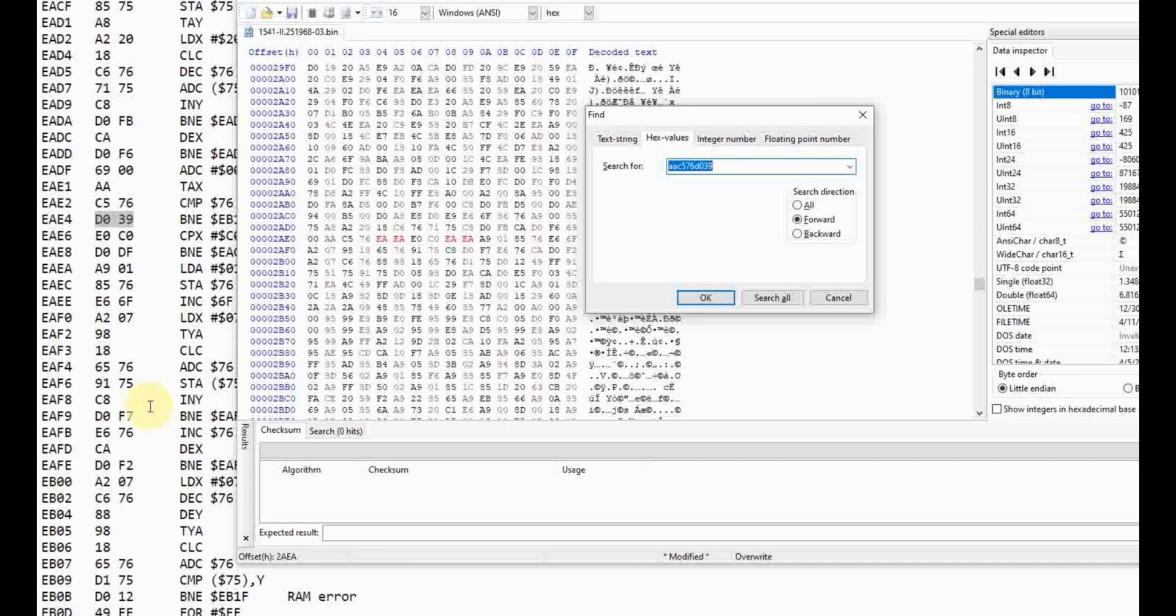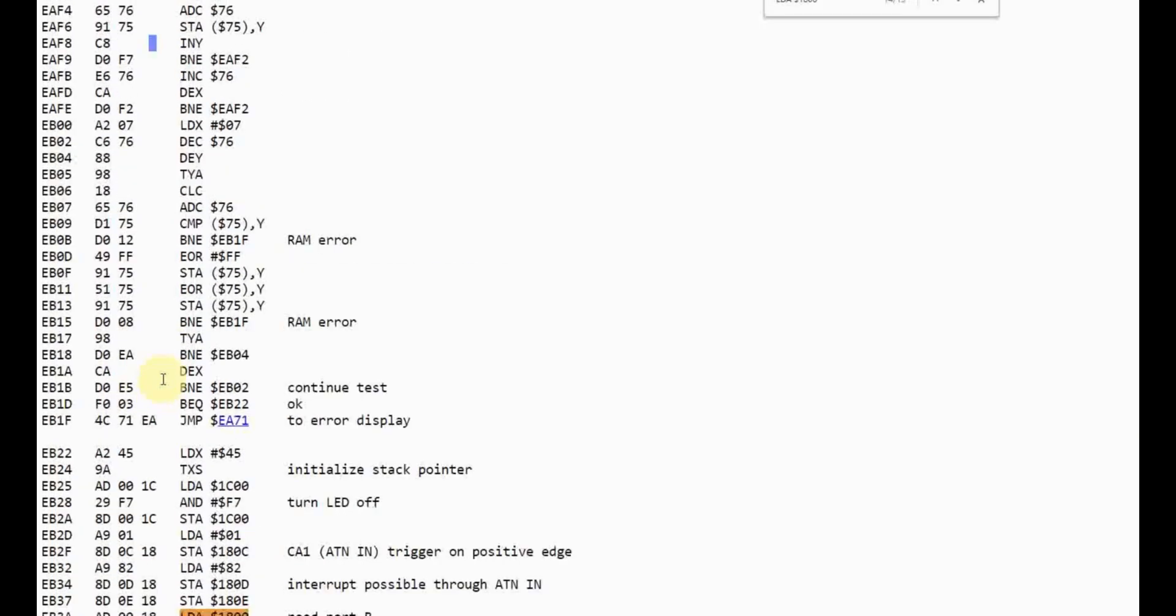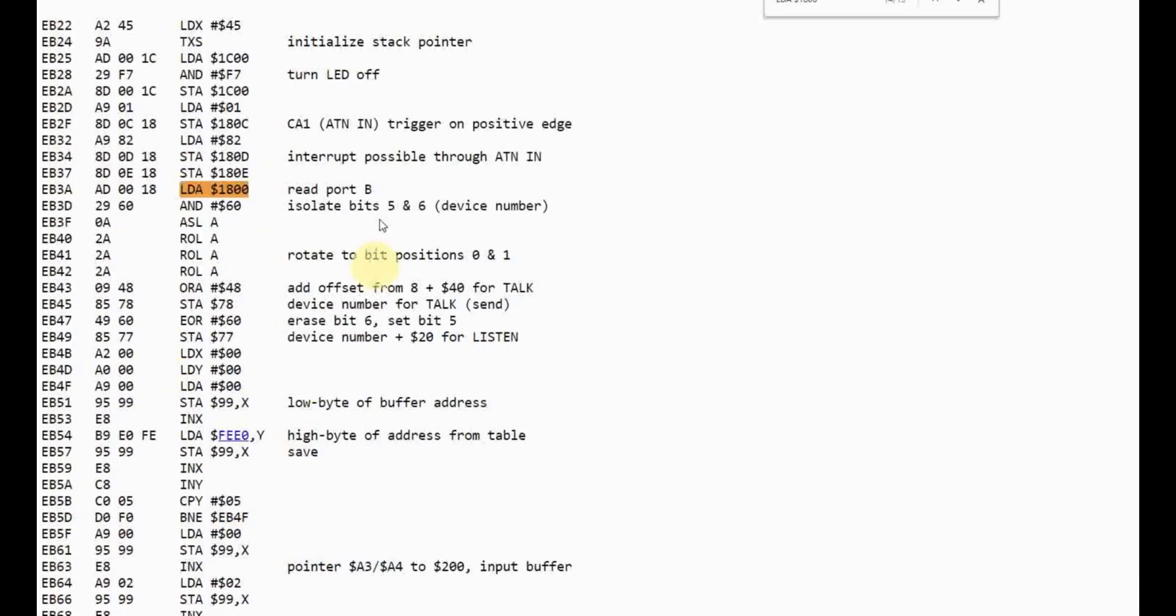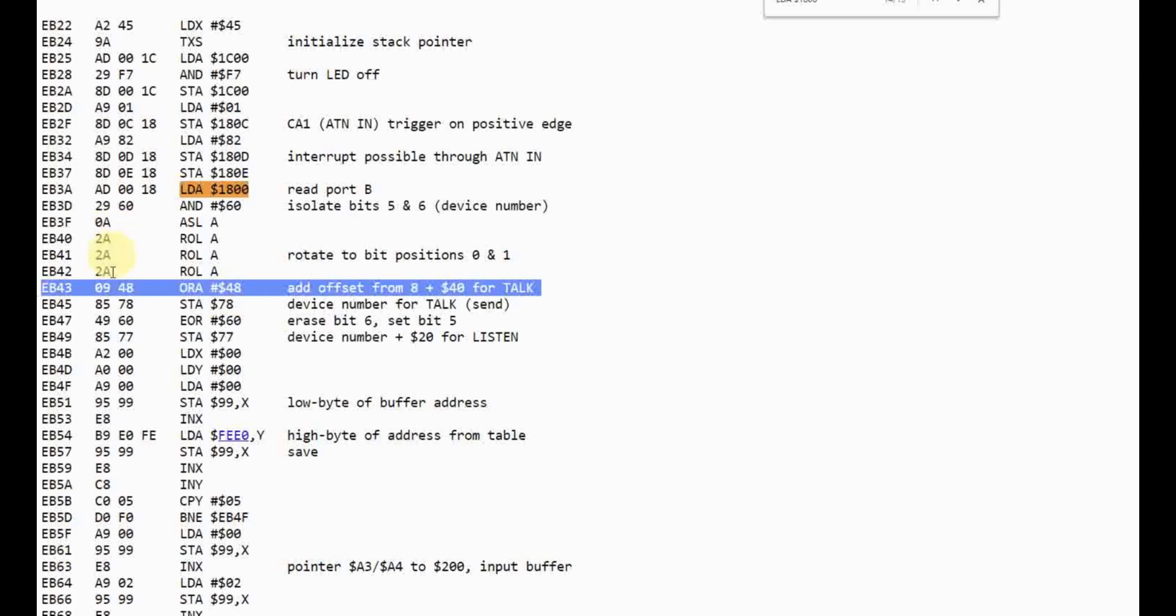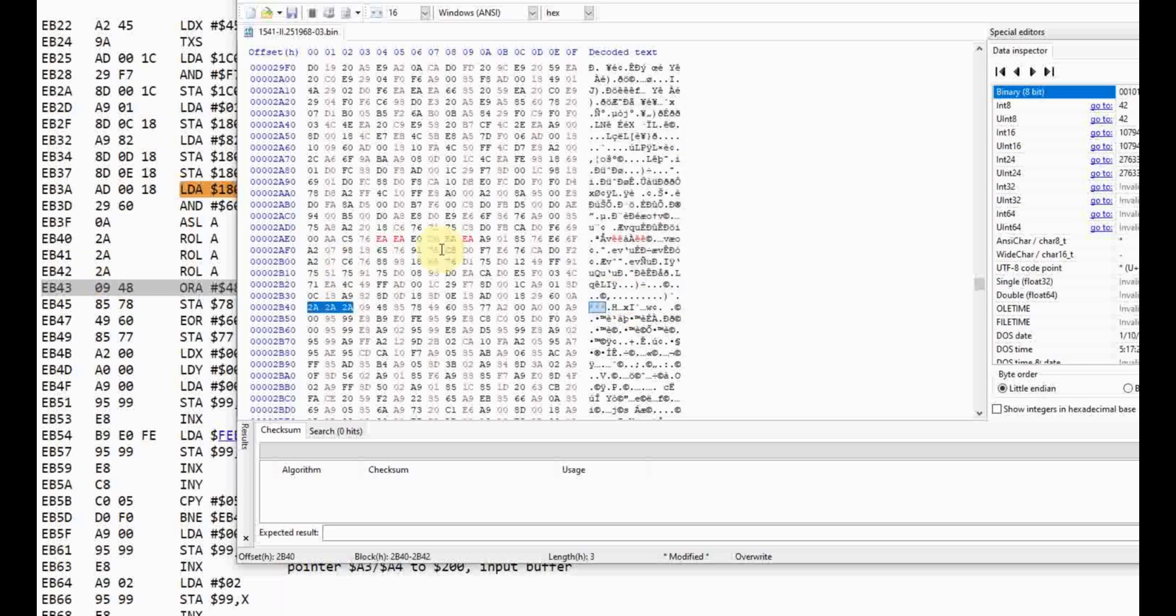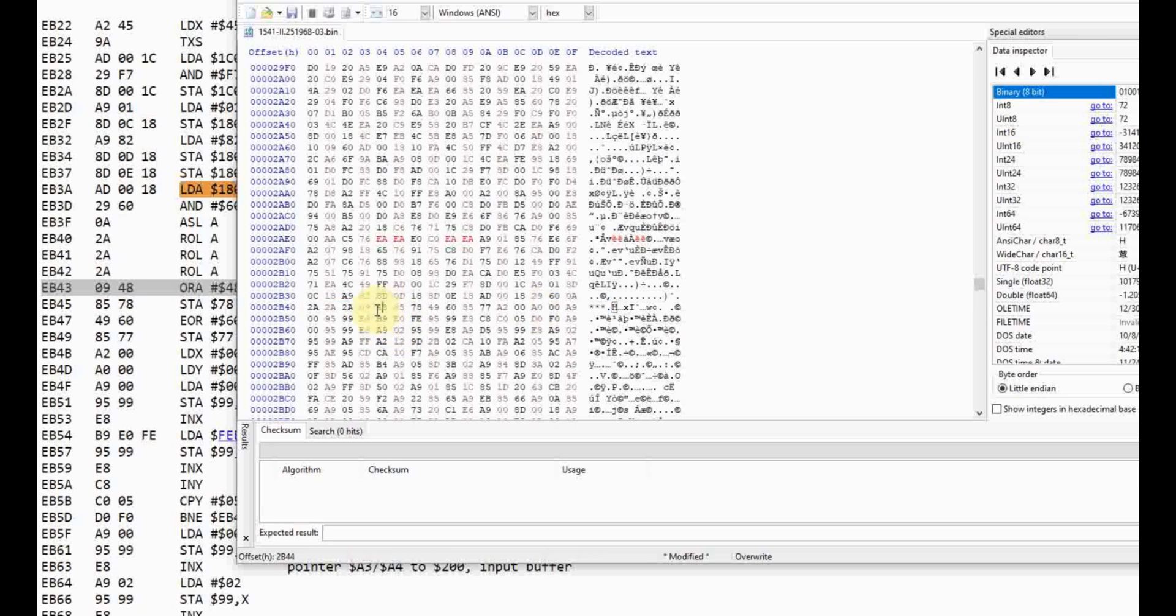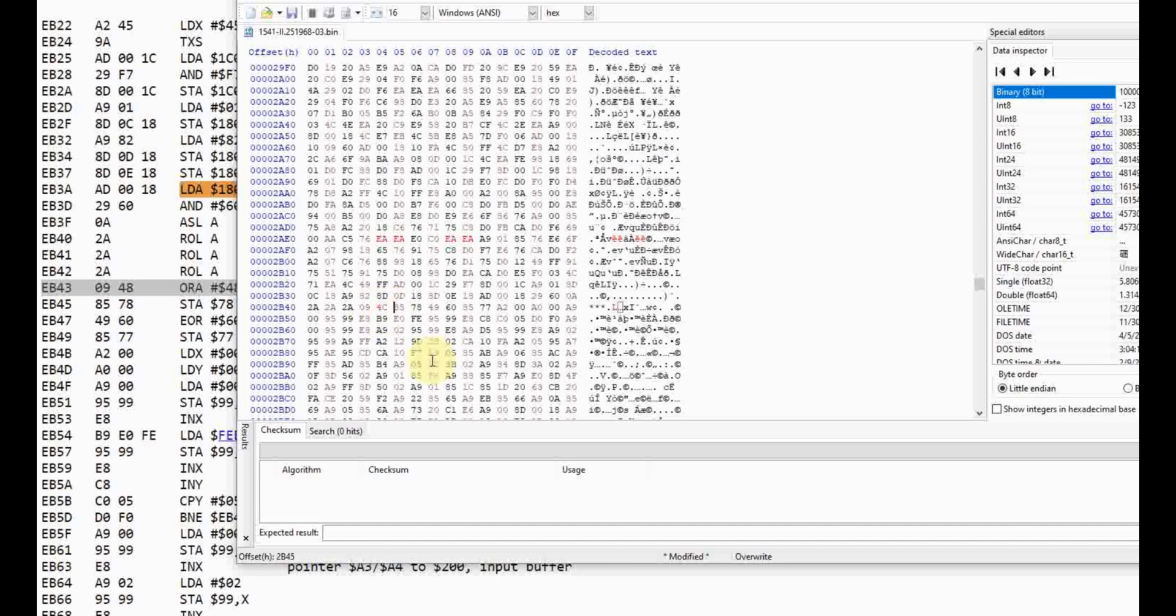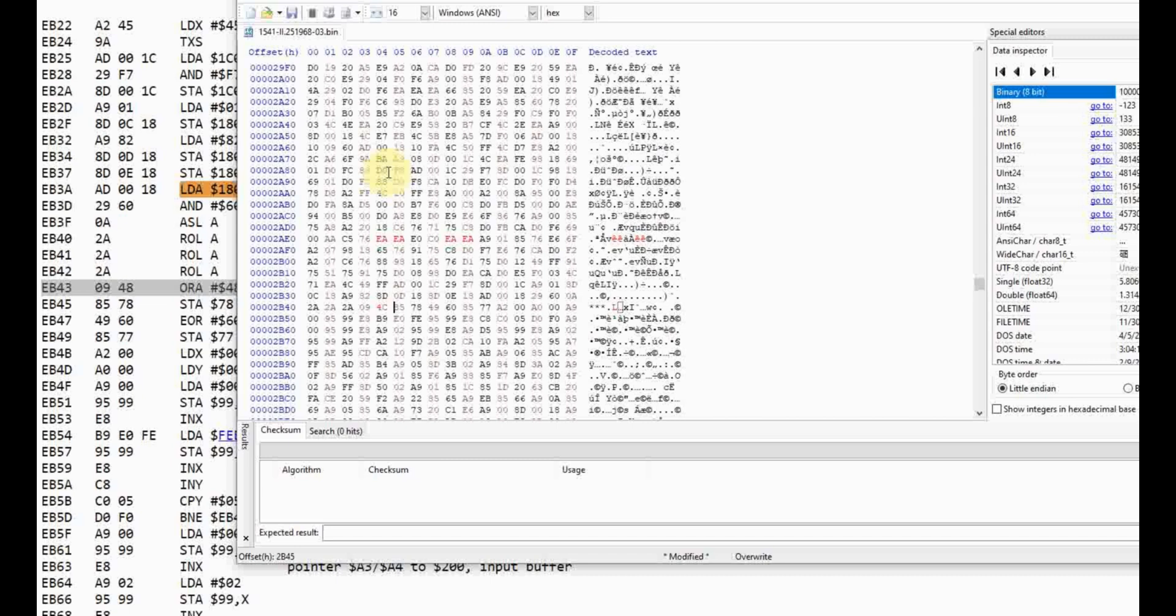Next thing we want to do is we want to come down here, and we're looking for this right here, the 48. So we're going to look for three 2As in a row, which should be really close to the bytes that we just changed. And you'll see they are. And we are wanting this 48. So what we're going to do is we're going to change that 48 to a 4C. And that's it. So the five bytes you see in red are the five bytes that we changed. We save this file, burn it to an EEPROM, and we should have a 1541.2 that has a default device number of 12.